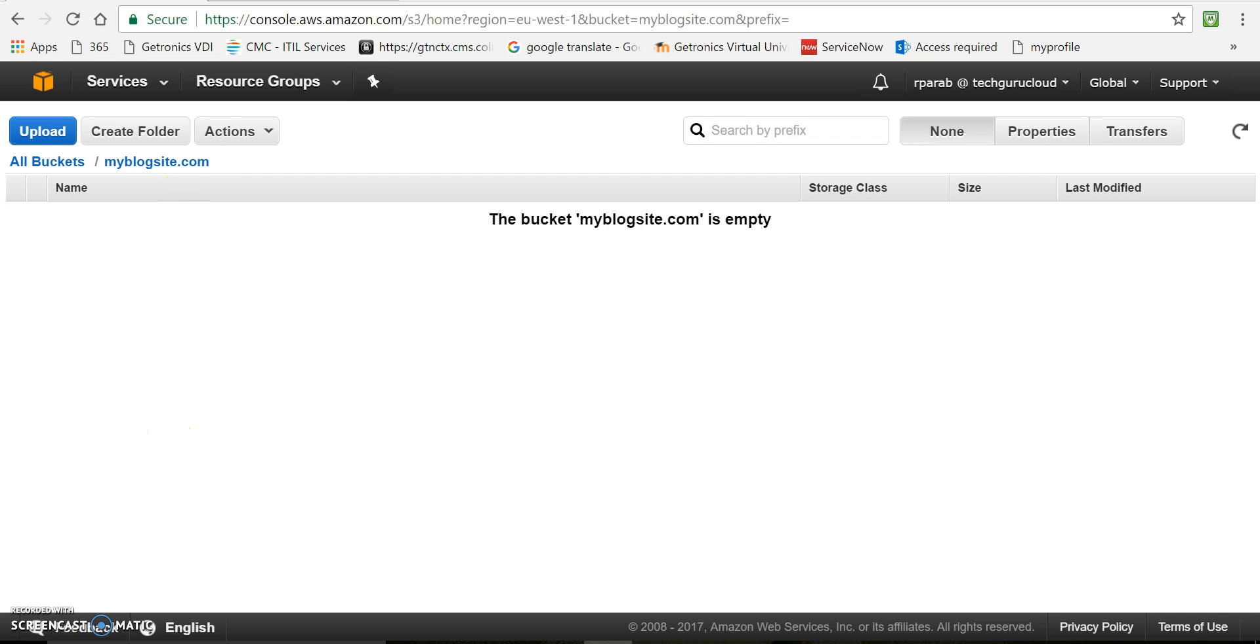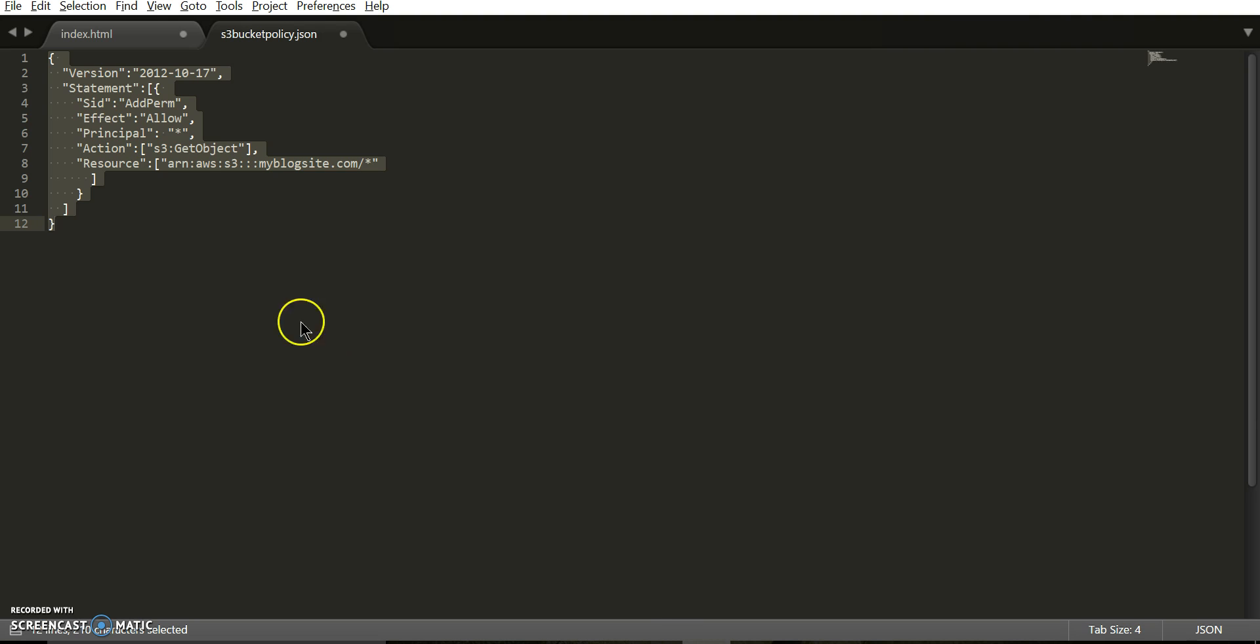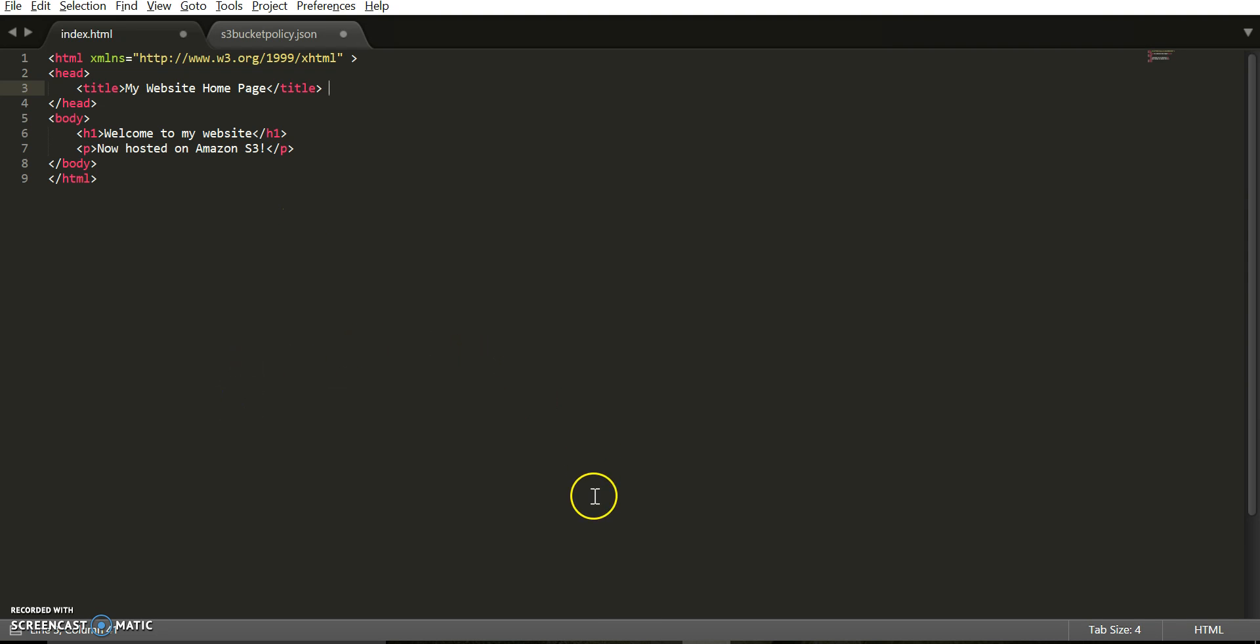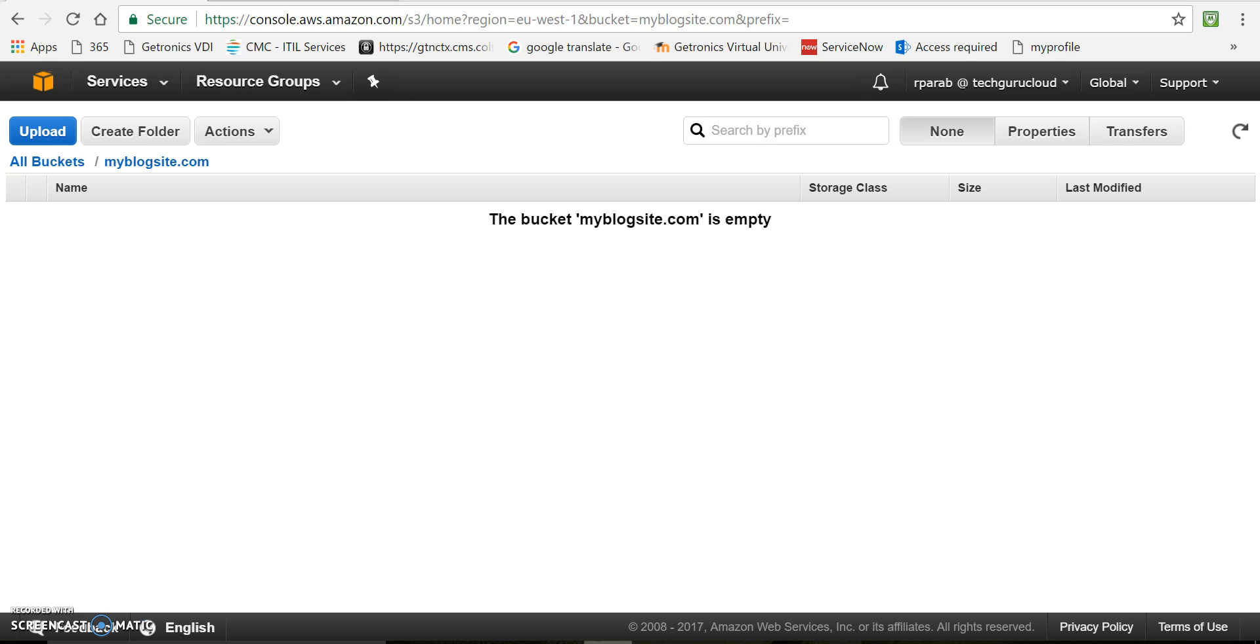So now you need to upload all your website related files in this bucket. For now I will just upload one single index.html. Let me show you my index.html. It's just a simple file saying welcome to my website and now hosted on Amazon S3. So I will now upload this file in this bucket.